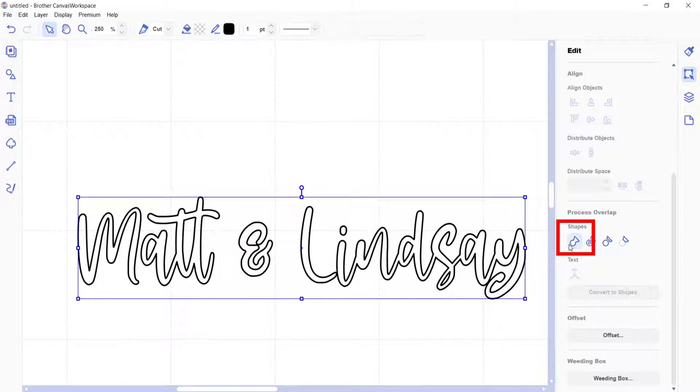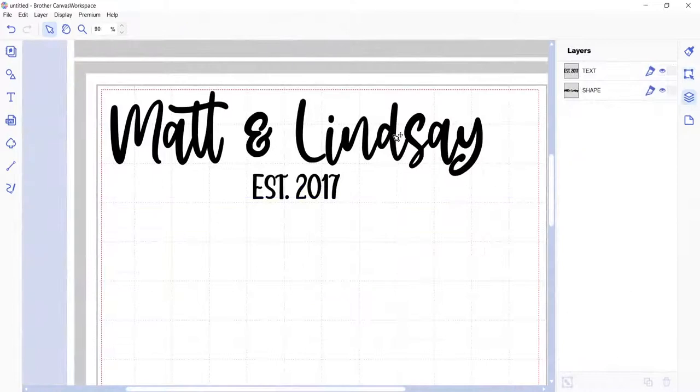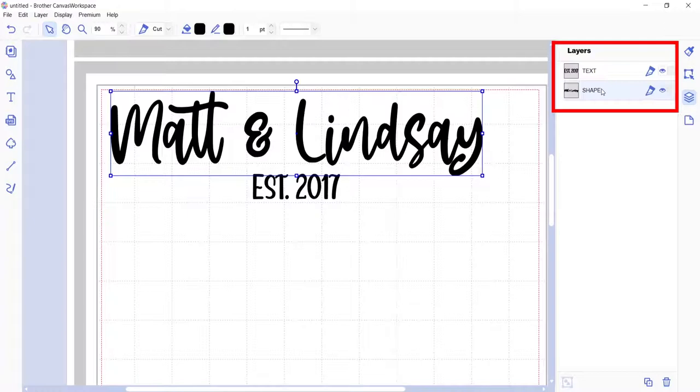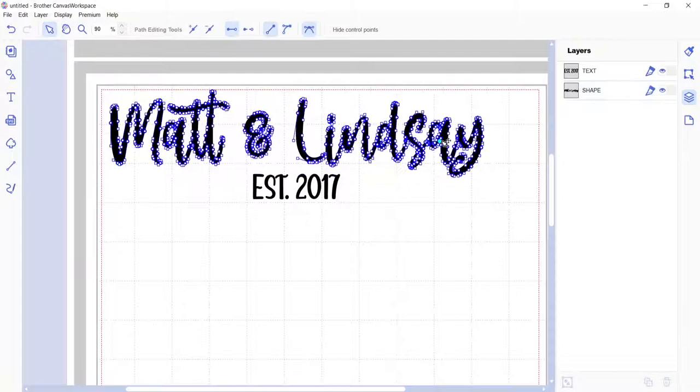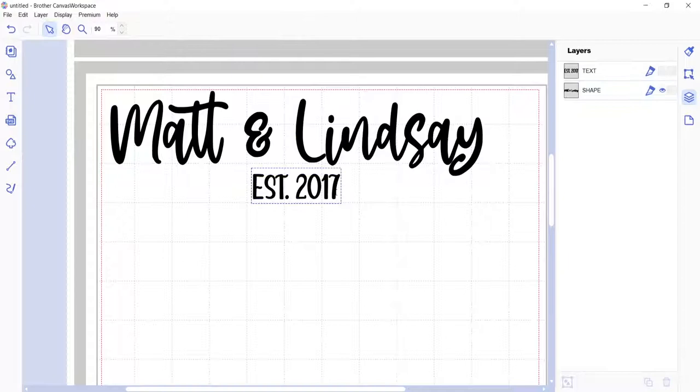Just be aware that after you do weld text together, then Canvas Workspace is going to treat this as a shape and not as text. So you can't go back in and try and edit the text. If you don't weld text together, then you can still go back in and edit the text if you need to.